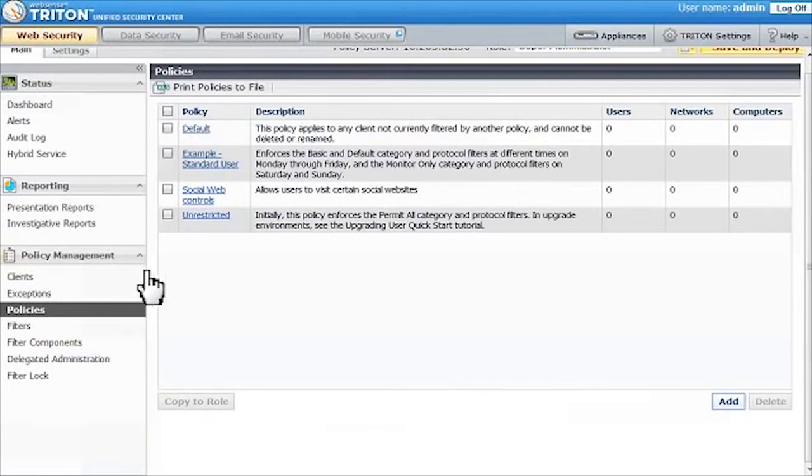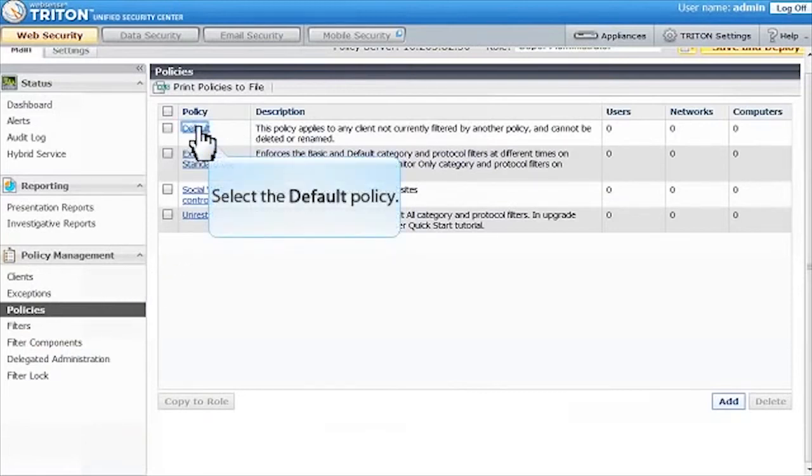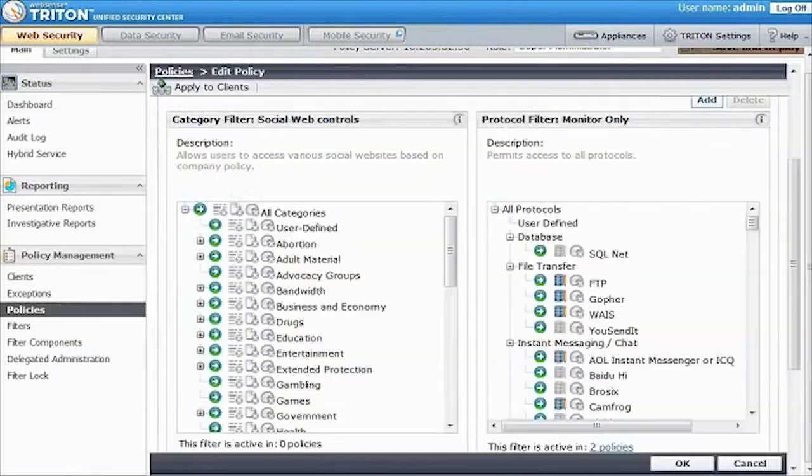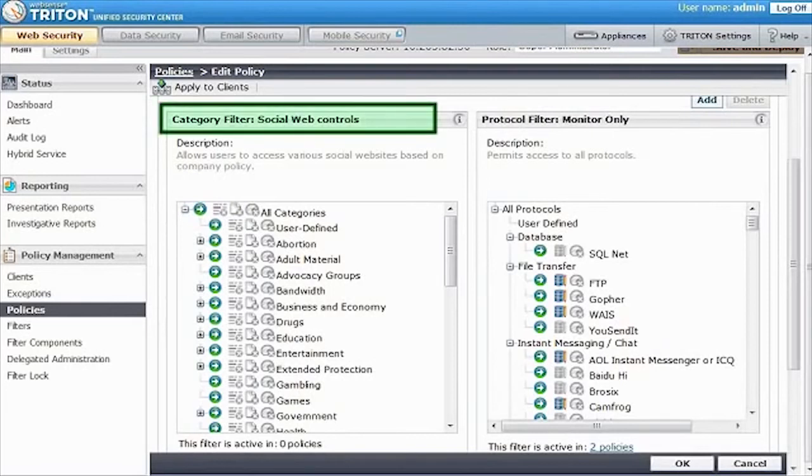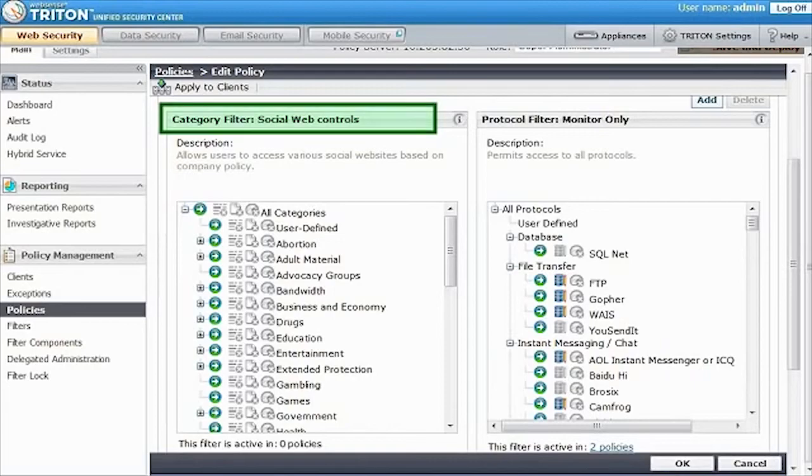This brings you to a list of policies that you can edit. Let's select the default policy. Our default policy includes a category filter that we've created called Social Web Controls.